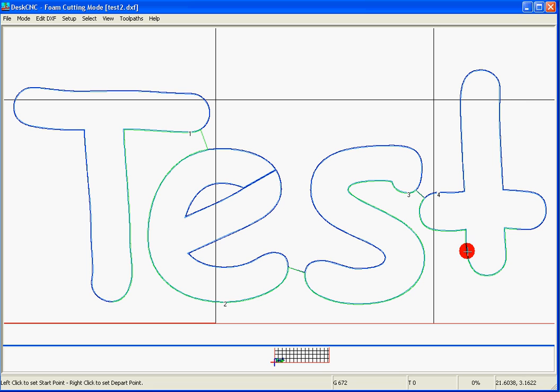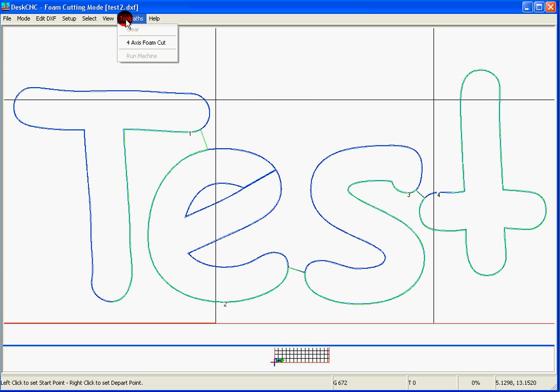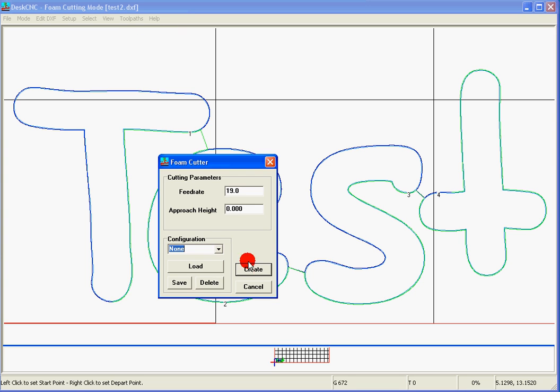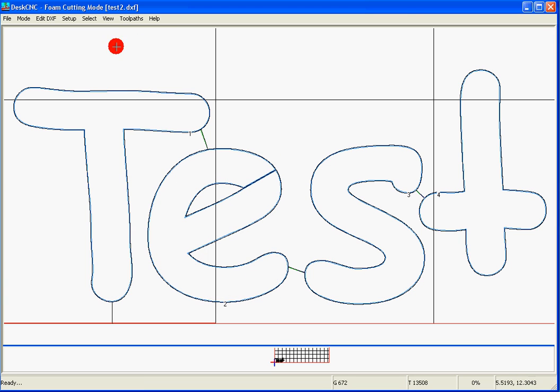And we can do a right mouse click anywhere we want. It could be here, here, here, or here. It doesn't really matter. The next step would be to go to Toolpath, 4-axis Foamcut, and hit the Create button.